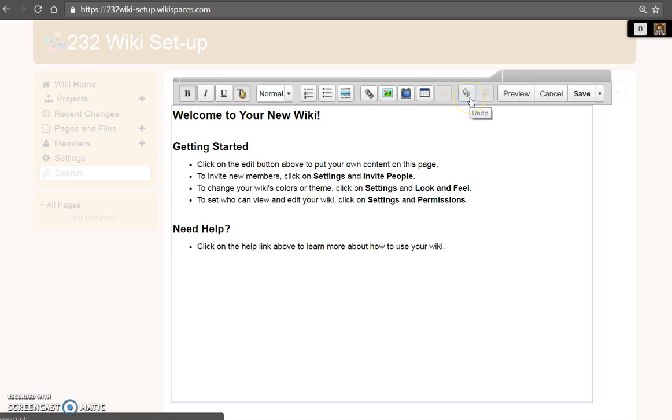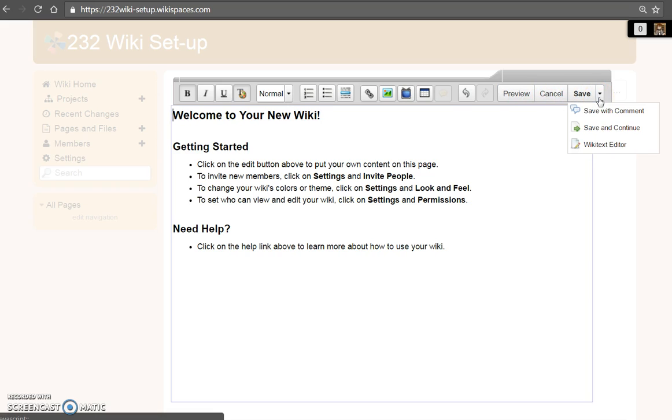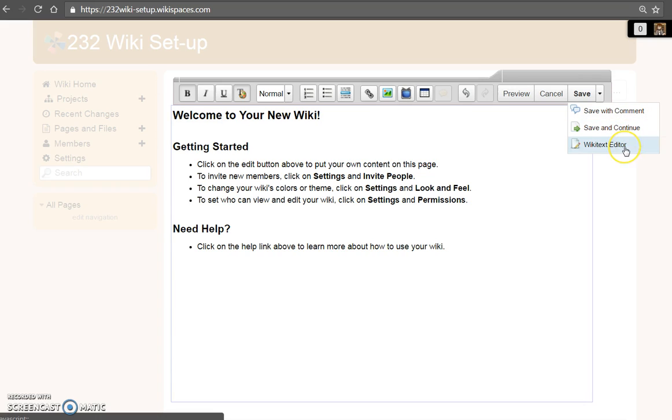There is an undo button and options to preview, cancel, and save changes. You may save with comment for internal comments. Save and continue to keep working and use the wiki editor.